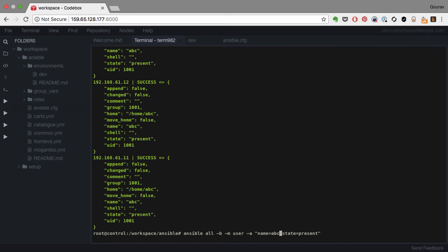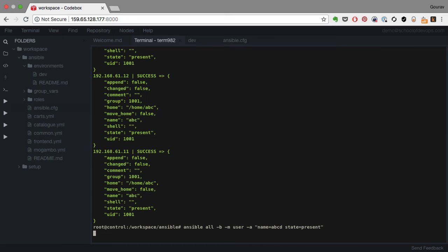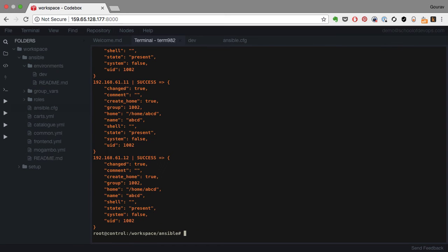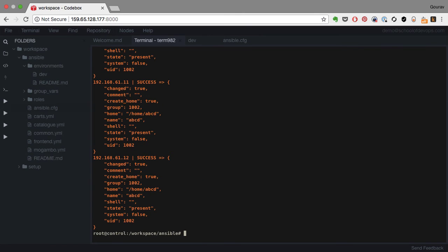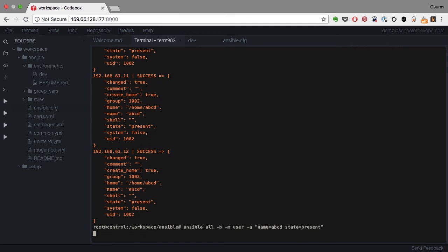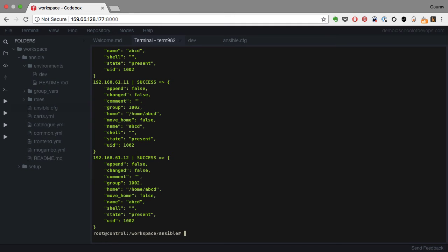However, if I provide another user which is not available on the system, let's find out what happens. This time, I see orange output, which also shows changed to true, which means that it has created the user. And if I run this again, it is idempotent.